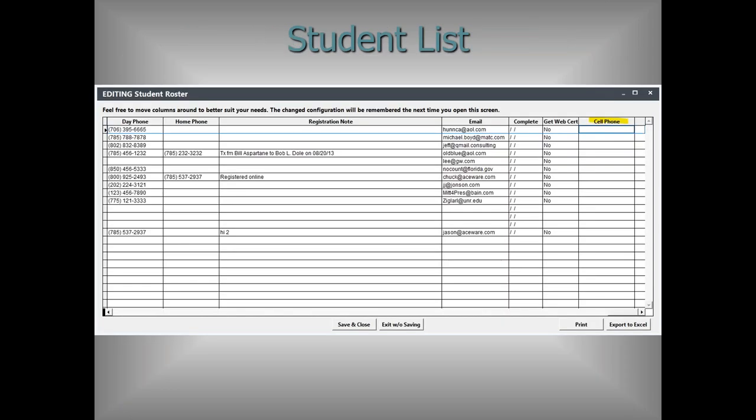On the student list from the course screen, the new field being added is cell phone. It's added to the far right, but don't forget you can reorder these fields. If you want cell phone next to home phone or before day phone, just move it where you need it — it'll remember the position each time you bring up the student list. Cell phone seems to be a more reliable way to contact people these days.